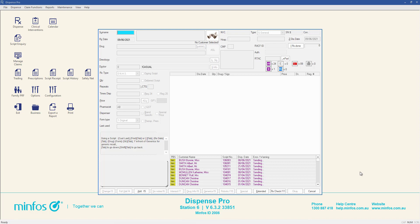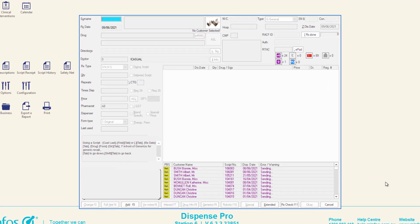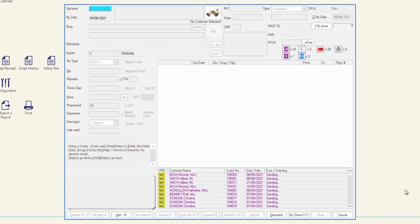Scan checking can take place at any time after a prescription has been saved and processed. It can be performed from either the script options menu at the end of dispensing or from the pharmacist check screen in the dispense form, which can be opened at any time by clicking RxCheck F11.